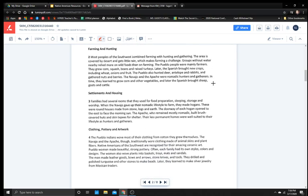Already I see something here. How are they using their resources that are naturally occurring? Farming and hunting. Most peoples of the Southwest combine farming with hunting and gathering. The area is covered by desert and gets little rain, which makes farming a challenge. Groups without water nearby relied more on wild foods than on farming. The Pueblo people were mainly farmers. They grew corn, squash, beans, and raised turkeys. Later, the Spanish brought new crops, including wheat, onions, and fruit. The Pueblo also hunted deer, antelope, and rabbits, and gathered nuts and berries.